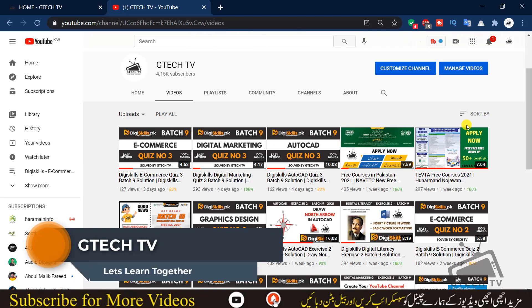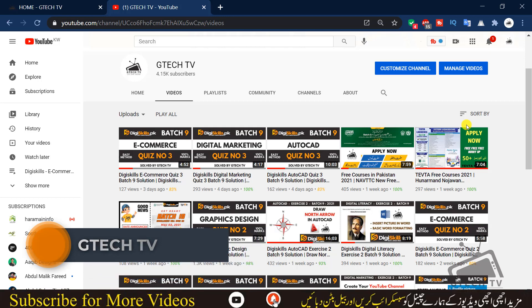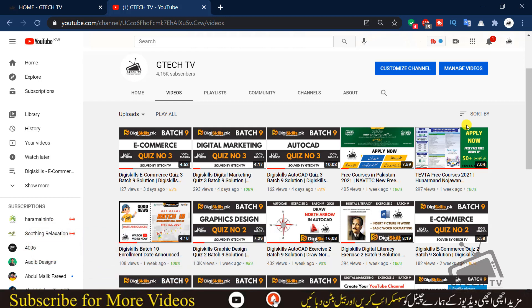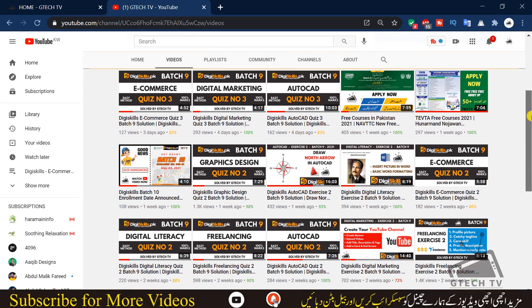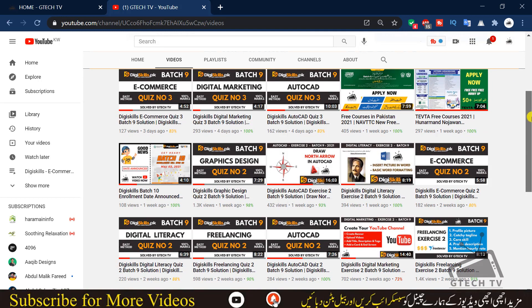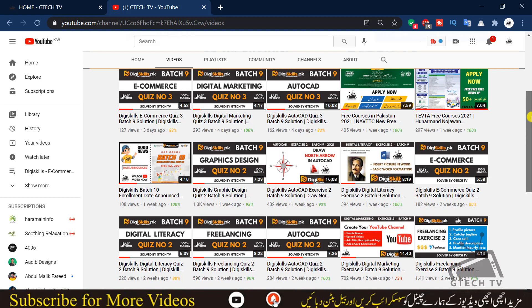Assalamu alaikum everyone, welcome back with another video. You are watching GTECH TV. In this video I am going to teach you how to create a table in Excel, do some formatting, and write some data entry in the Excel table.